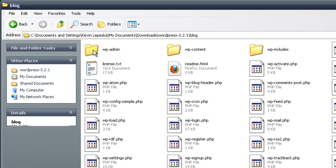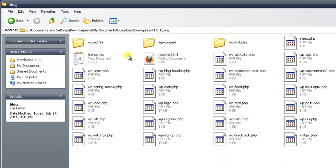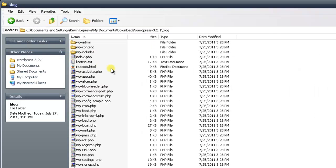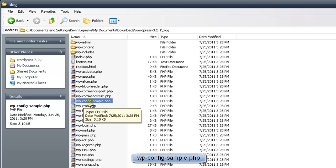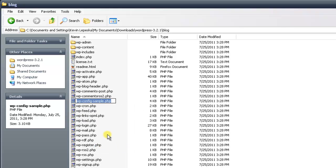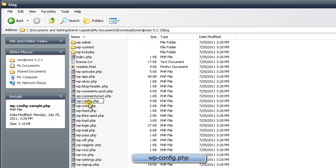Next we need to double click on the blog folder to go inside of it, where you'll see all of the WordPress files. We need to look for a particular file. Go up to the view menu and go down to details to put everything in column view. The file we want is called wp-config-sample.php. We need to rename this file and take out the dash sample from the file name. Right click on it, go down to rename, and use the delete key to remove the dash sample, leaving the .php at the end so it becomes wp-config.php.